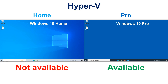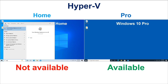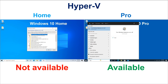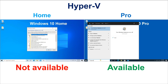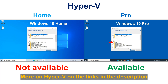The next functionality is Hyper-V. Hyper-V is a feature that lets you run persistent virtual machines on top of Windows 10. You can run many types of operating systems — for example, many Linux flavors or Windows OS versions. As you can see, the Hyper-V feature is missing from Windows Home.